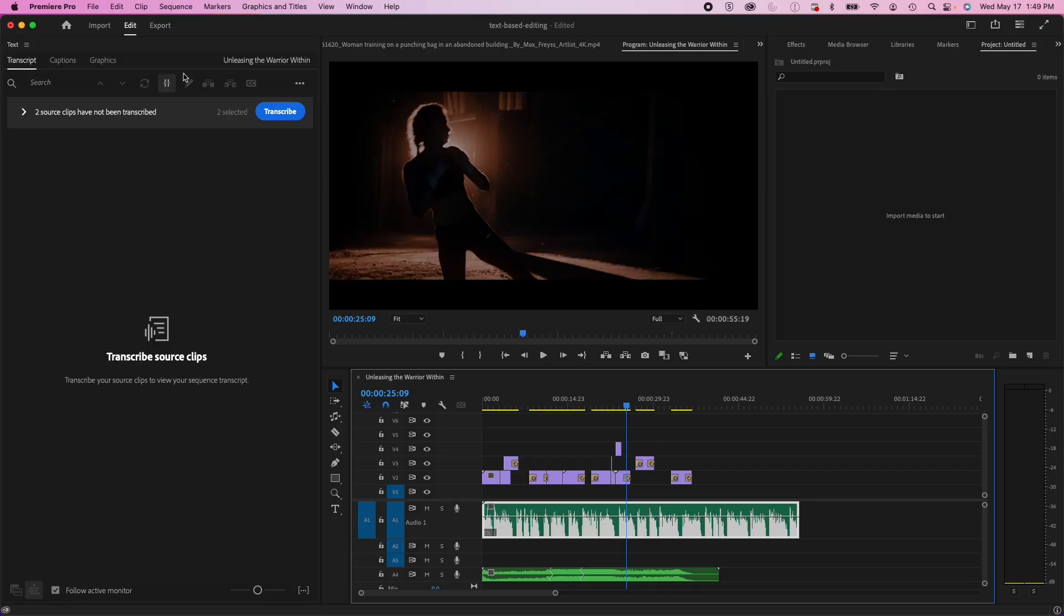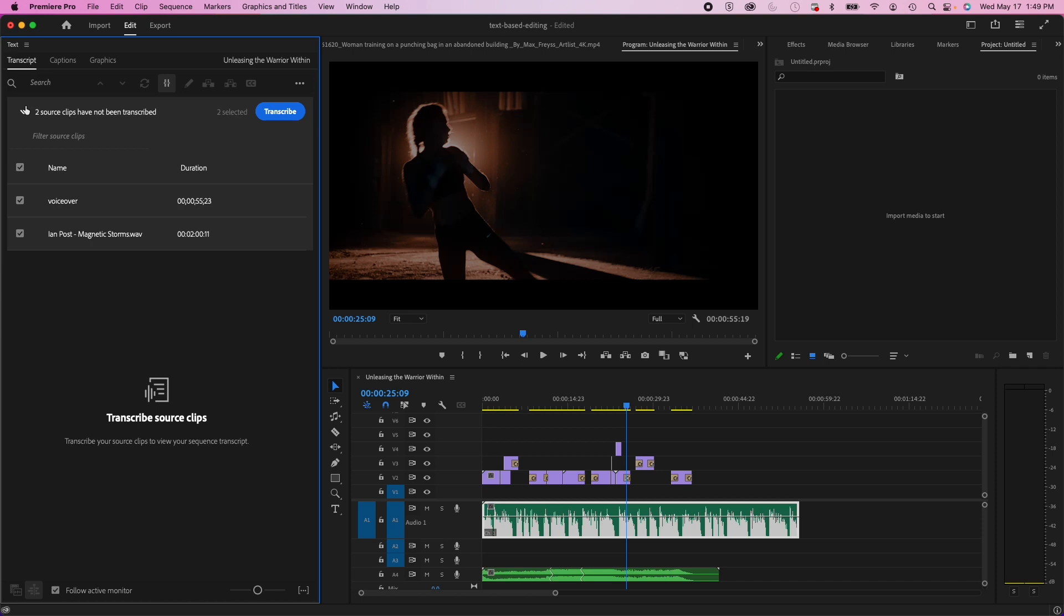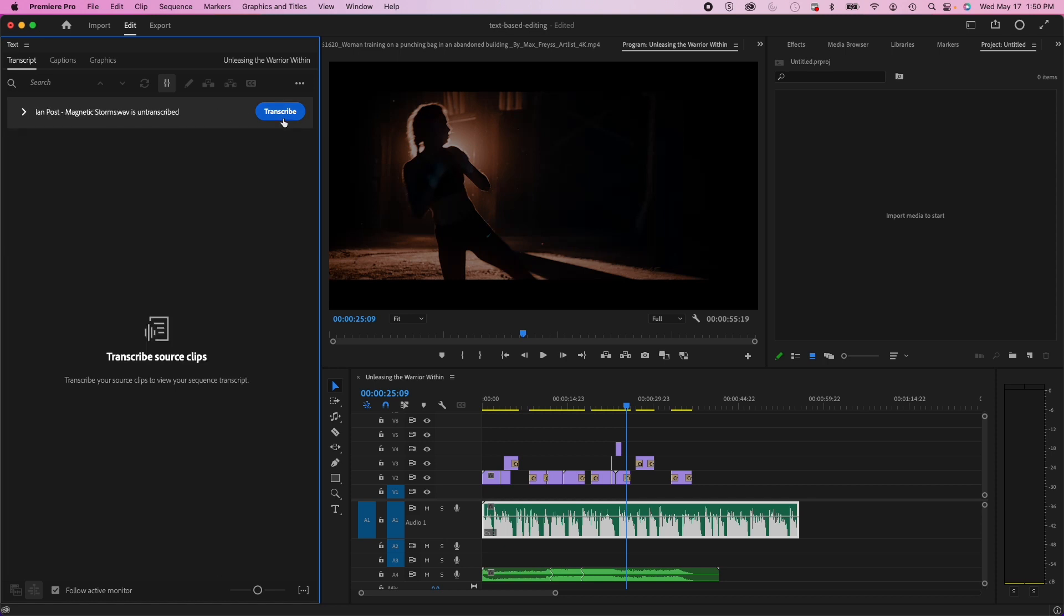I'm going to go into my window workspaces, and I'm going to go to text-based editing. When you open up the text-based editing workflow, you'll see on the left-hand side the transcript panel. So what I'm going to do is I'm going to drop this down, and on my voiceover layer, I'm going to keep that selected. Then I'm going to get rid of my music track, and I'm going to go ahead and transcribe.